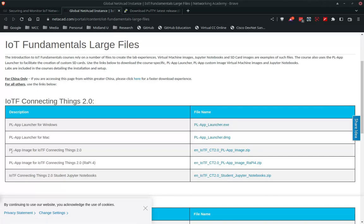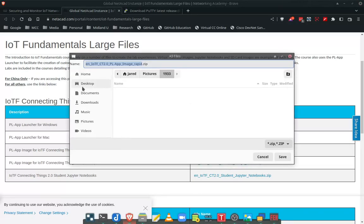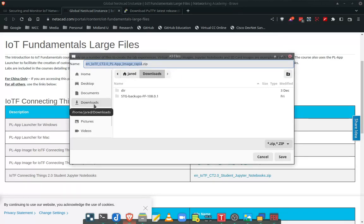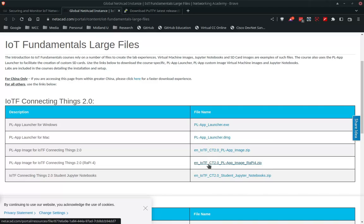The other thing you need to download is the PL image for our Connecting Things course. This is a zip file. We want the second one here for the Raspberry Pi 4 — go ahead and click on it to download the zip image. Remember where you save it; I would save it to your desktop or downloads folder. The file name is ENIOTFCT 2.0. Once you have those two downloads, you're ready for the next step.